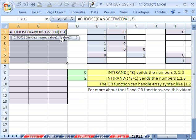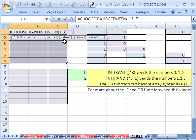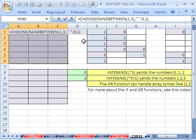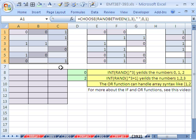So randomly generate a number between 1 and 3, comma, and then I'm going to put double quote, space, double quote — that's our first value for blank. Then a comma, the next value is going to be 0, and then comma, we'll put a 1. So we have three values, close parentheses, and then Control+Enter to populate the formula into all the cells.